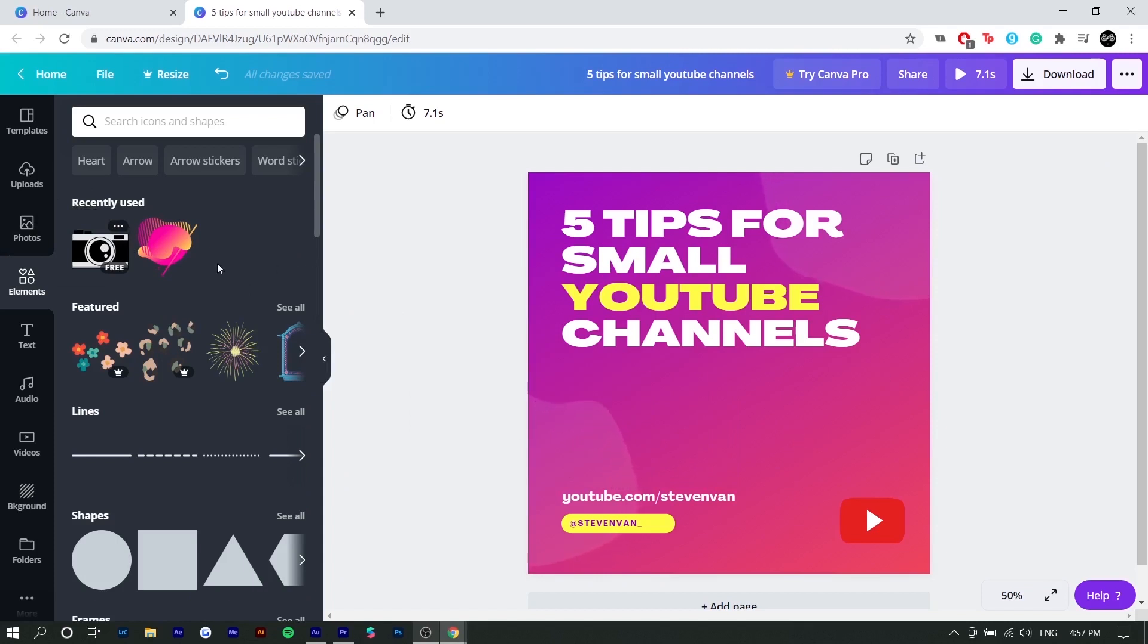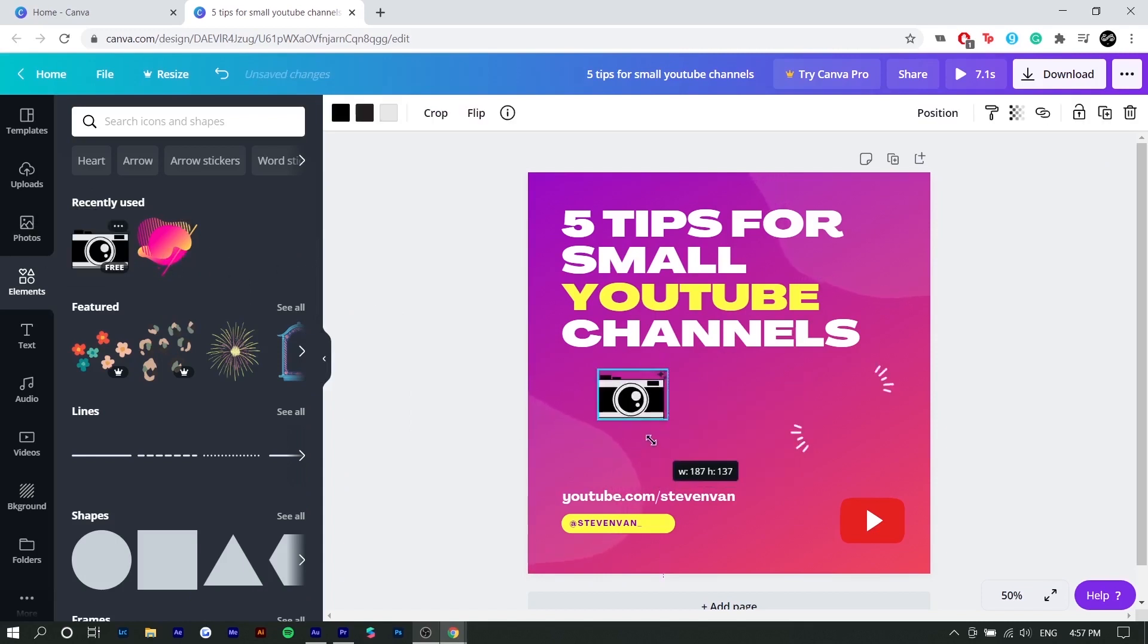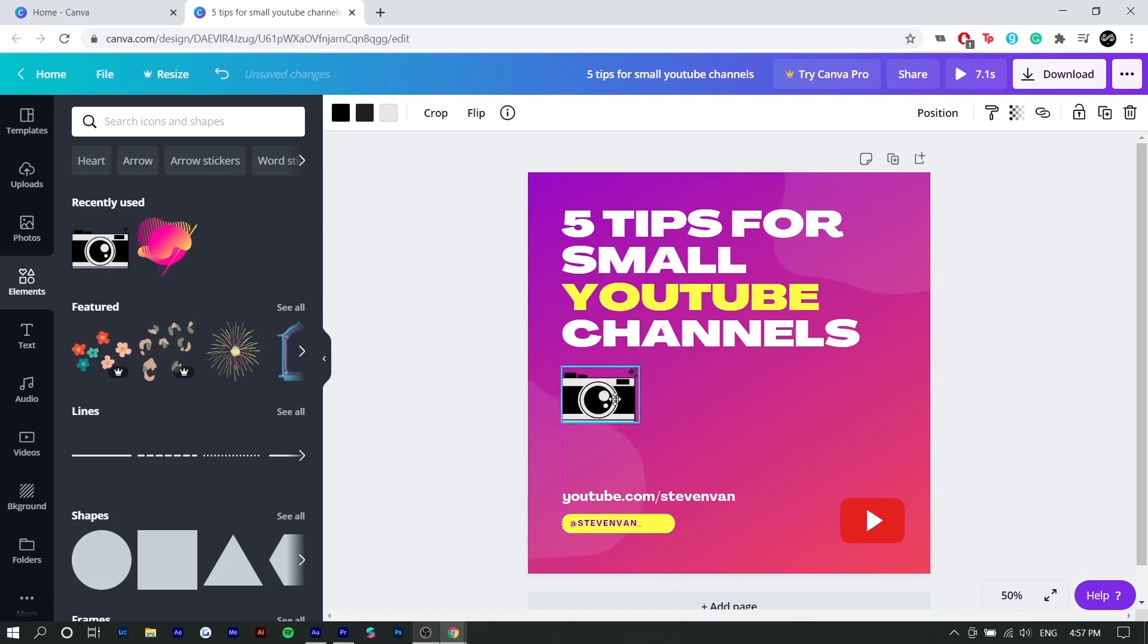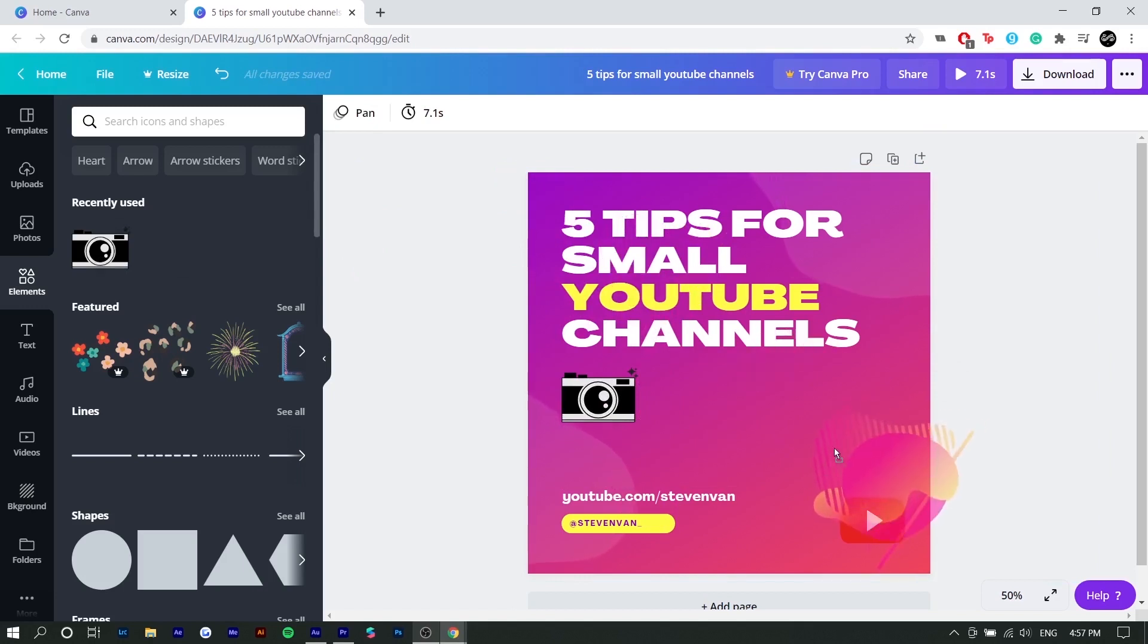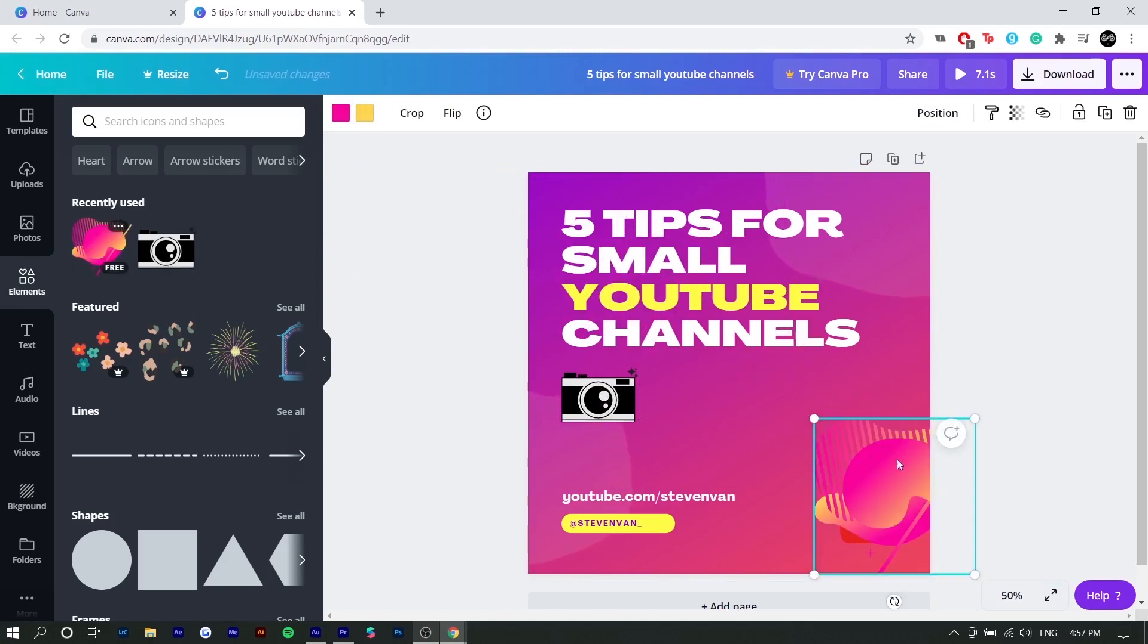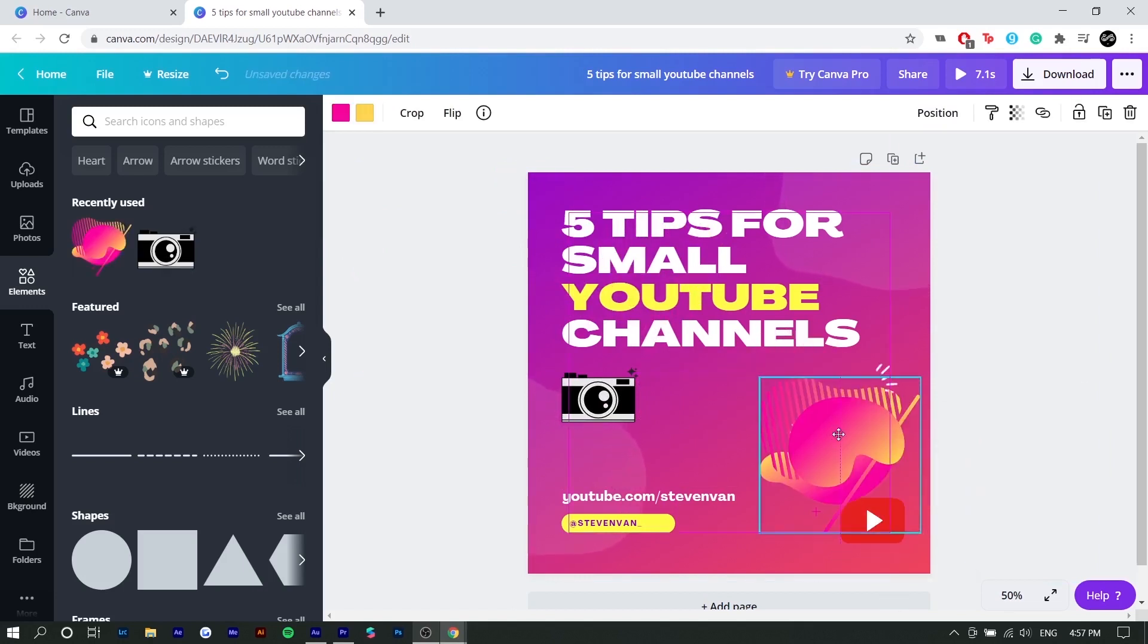So it might be useful to link something in case you are using this as an alternative to PowerPoint. Next is elements. So in this case, I already have the two elements I want to use. So I'm going to resize this camera, maybe put it here, just fill in the space.